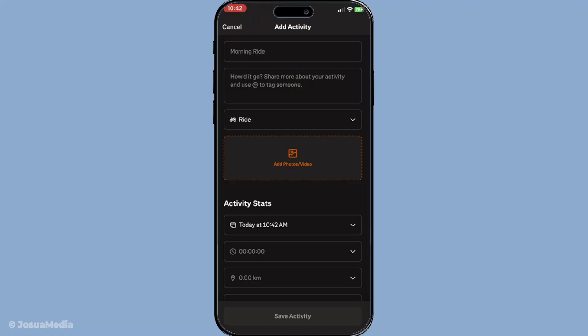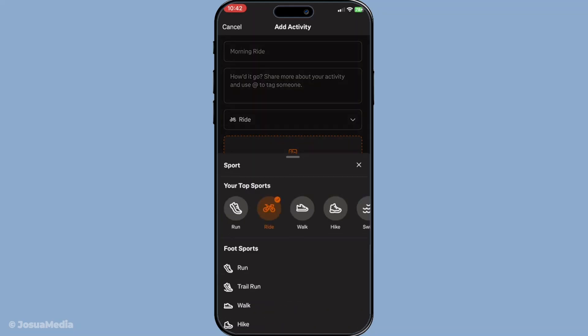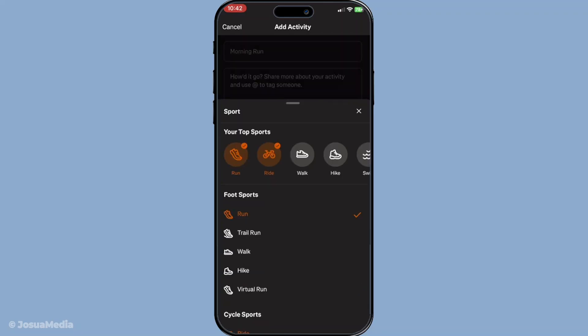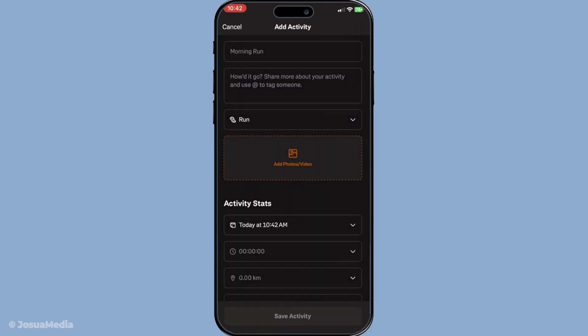Next, you'll be prompted to specify the type of activity. This is an important step because it ensures your records stay organized and accurate. You'll see common options like run, ride and walk among others. Pick the one that best matches the activity you are logging. For example, if you went for a hike, you might select walk or hike depending on the options available.